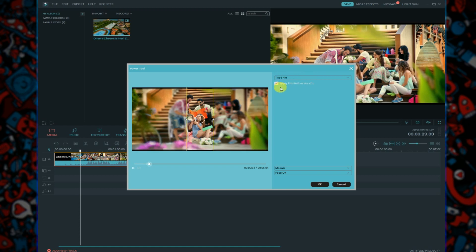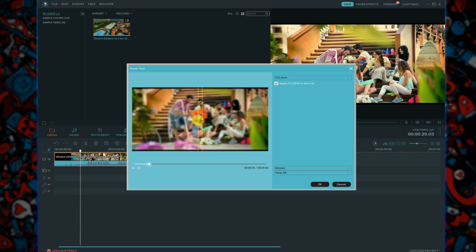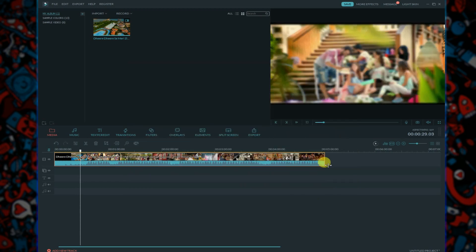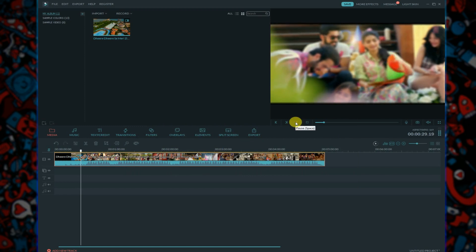And you can see your video is blurred. If you want to blur the full video, you can take it to here and drag it to the side. Simply click on OK and now I'm going to play my video.